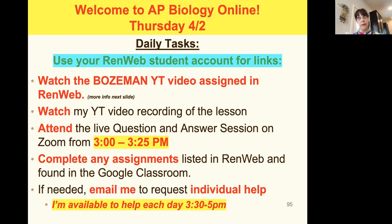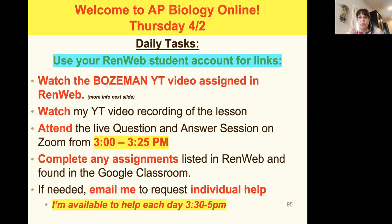The only reason you shouldn't be at the Q&A is if there's a technology problem, because we will be answering questions and doing some assessment — things we would do in the classroom. Complete any assignments listed in RenWeb and upload them to Google Classroom. Email me if you need any help.